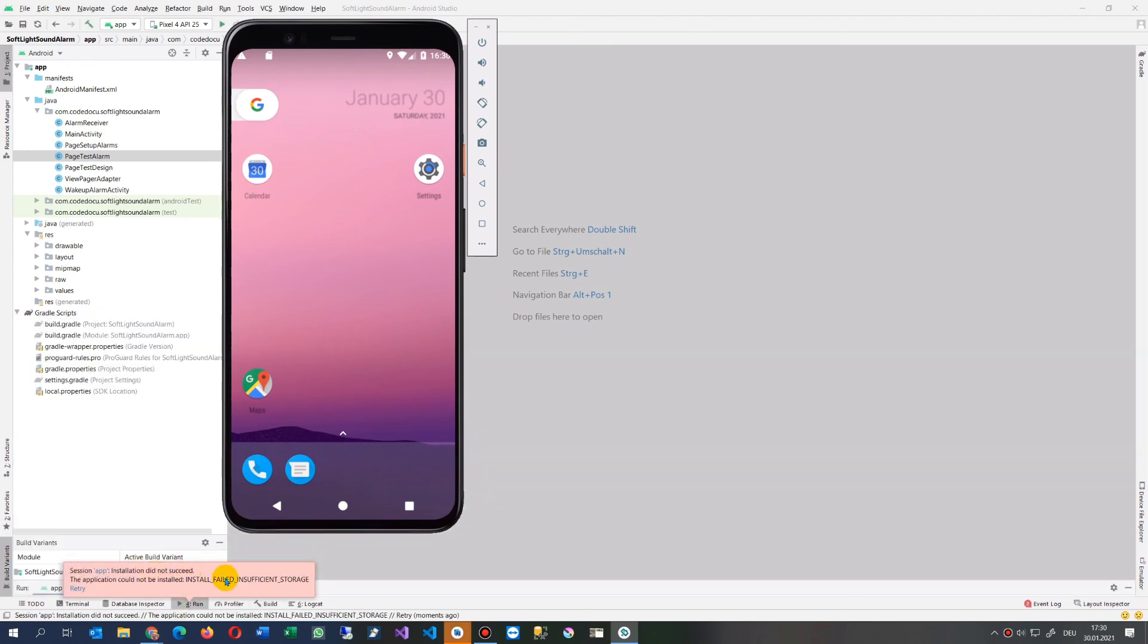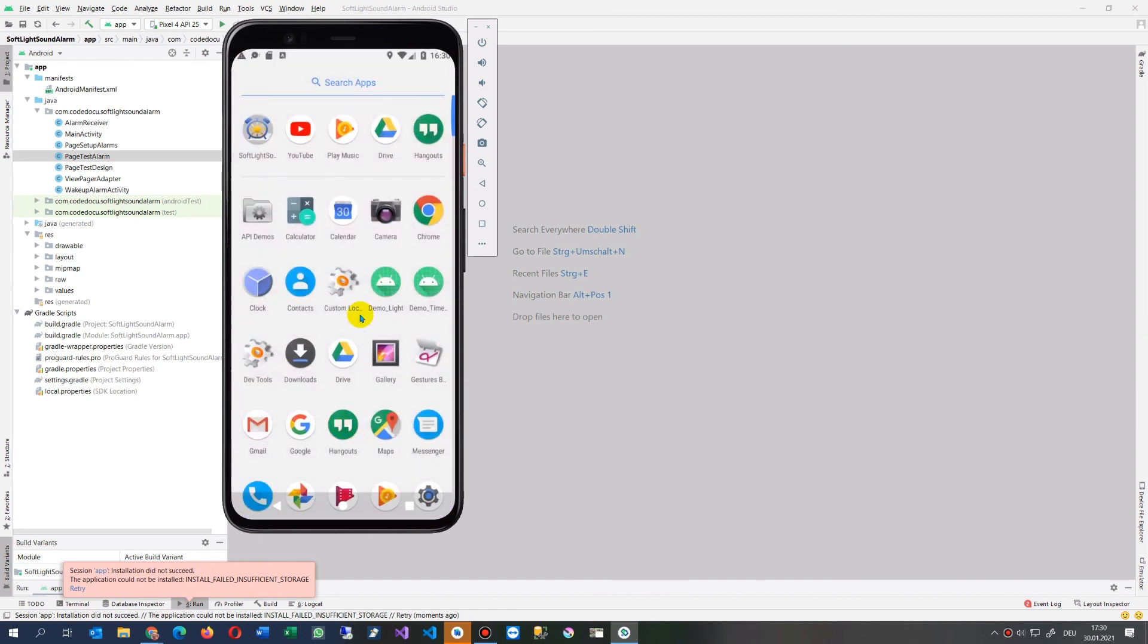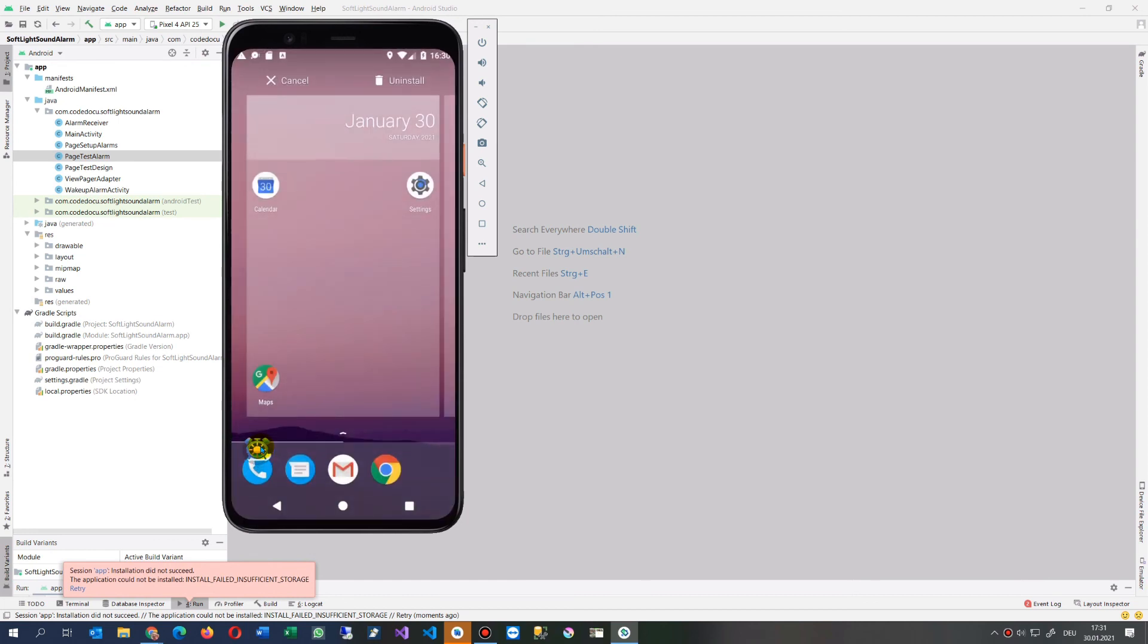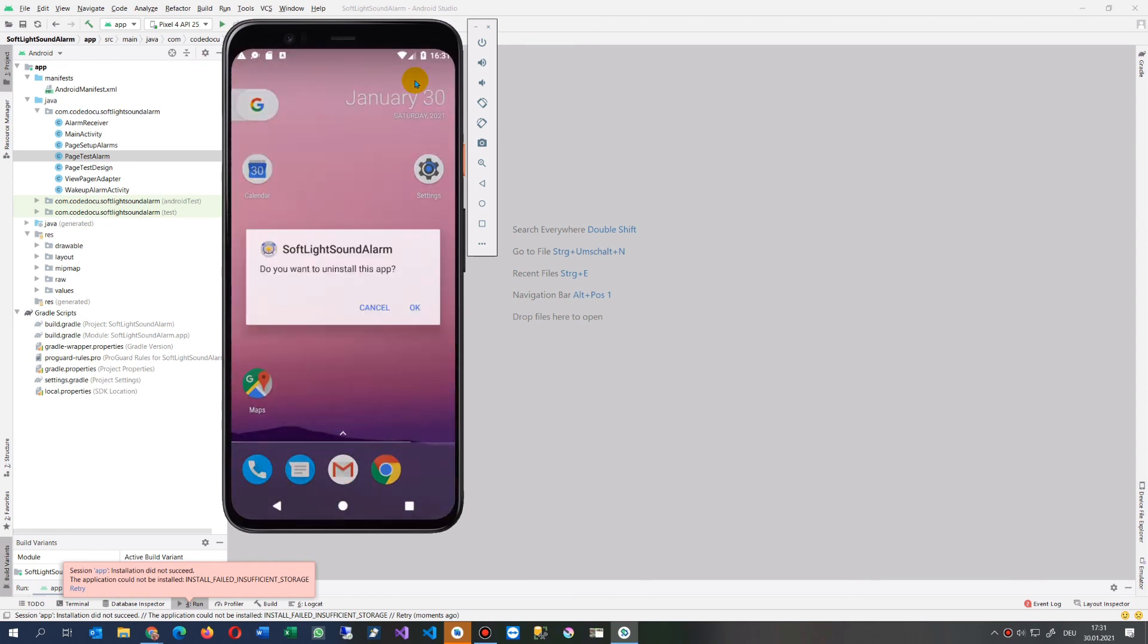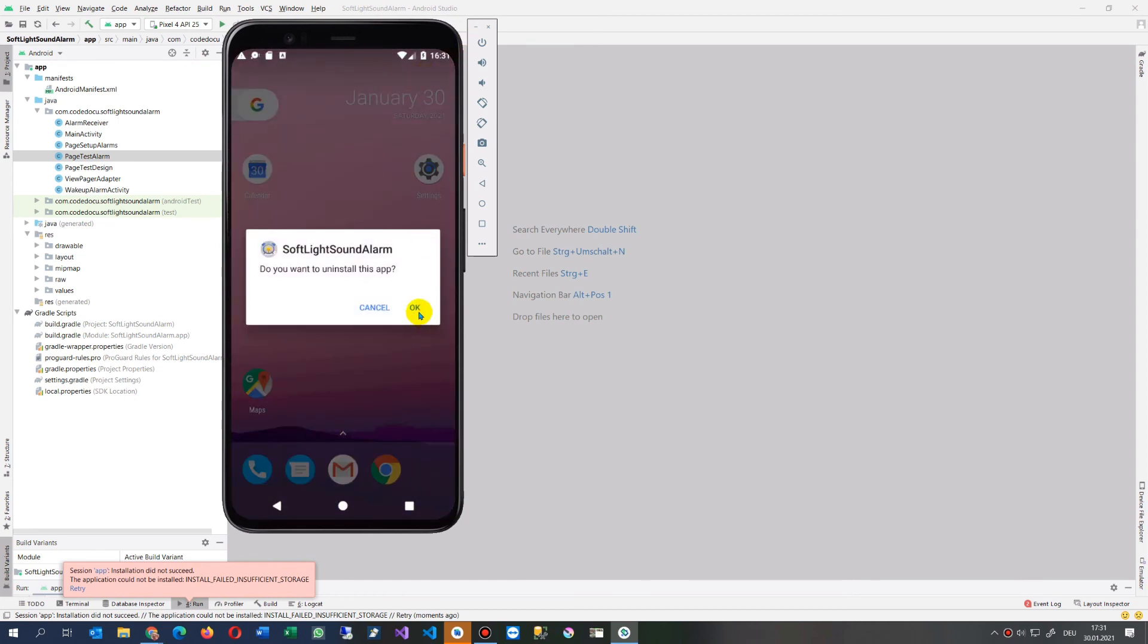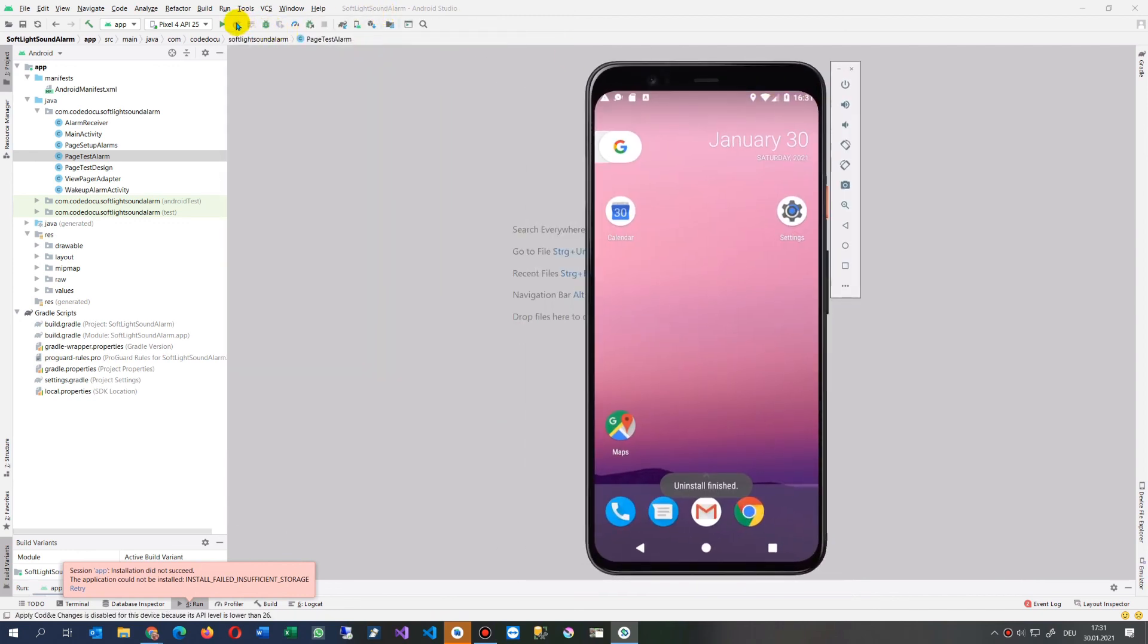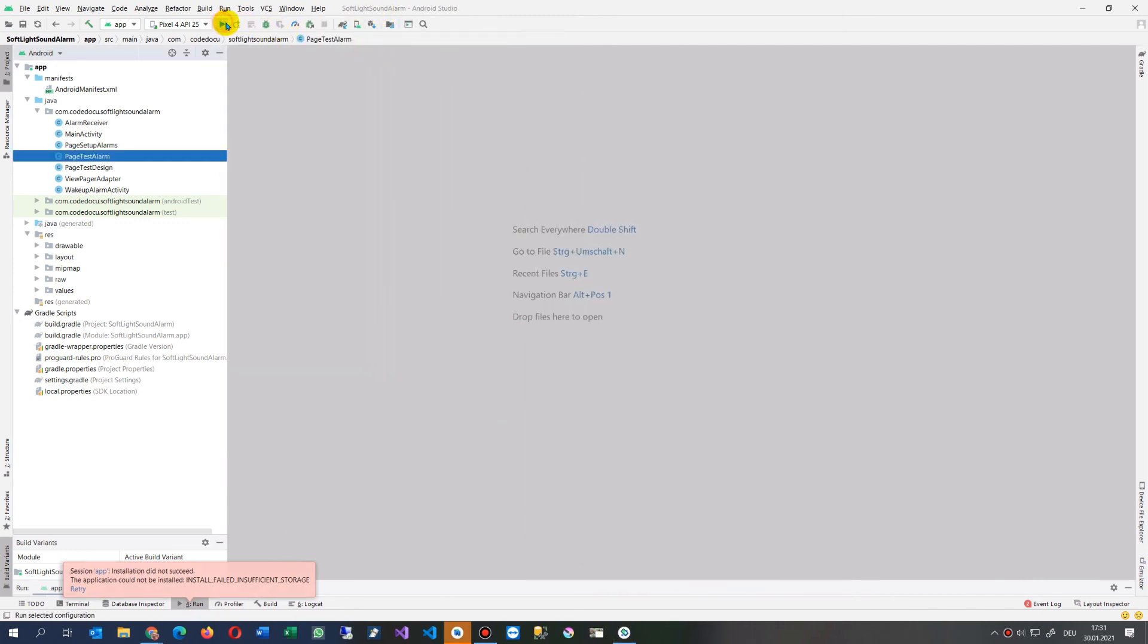Installation did not succeed because the folder is limited there. Let's remove the previous one. And now I start it again.